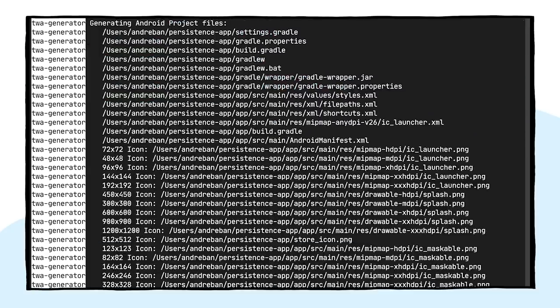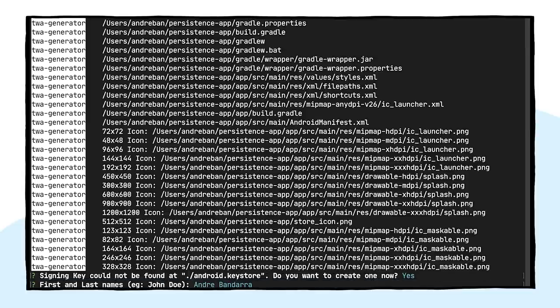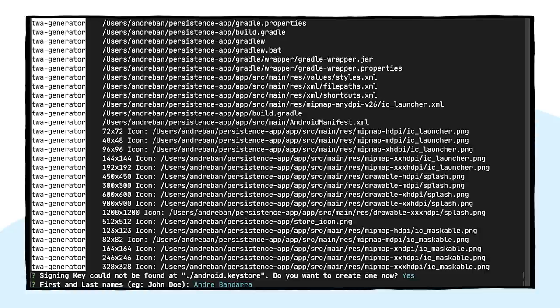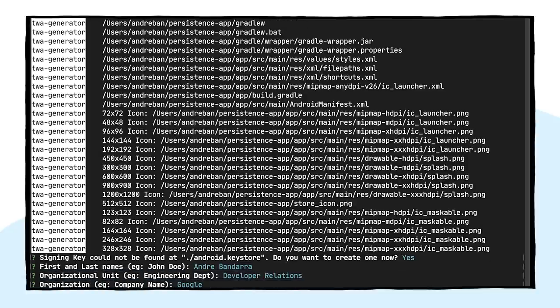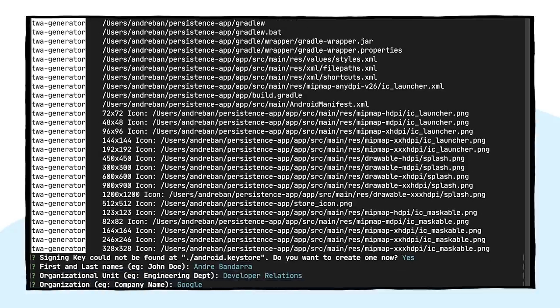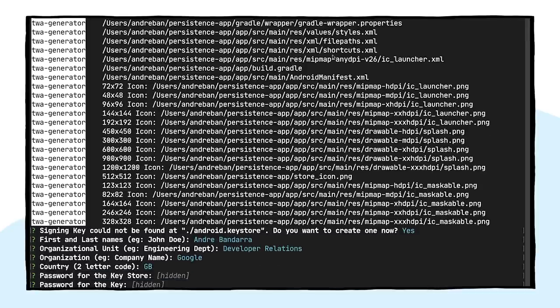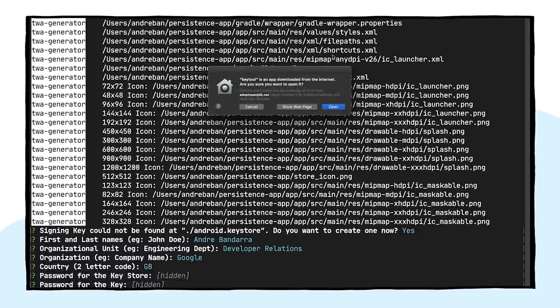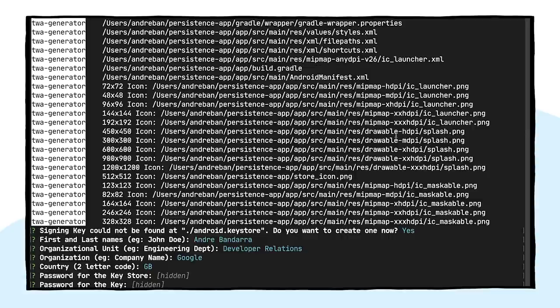Android applications need to be signed with a self-generated key in order to be uploaded to the Play Store. If Bubblewrap is unable to find an existing key, it will prompt the developer to create one. So, let's go ahead and create it. And make sure to take note of the passwords you choose.